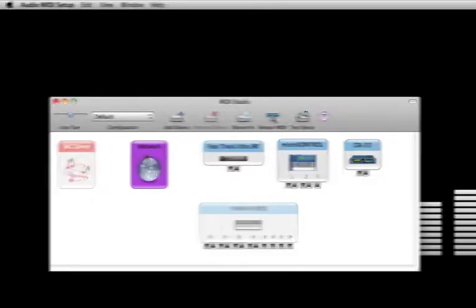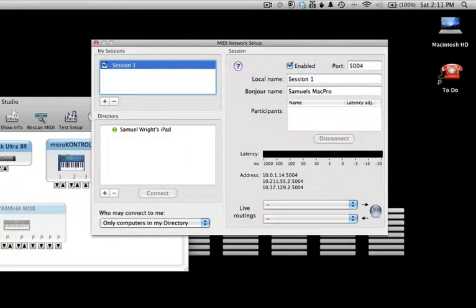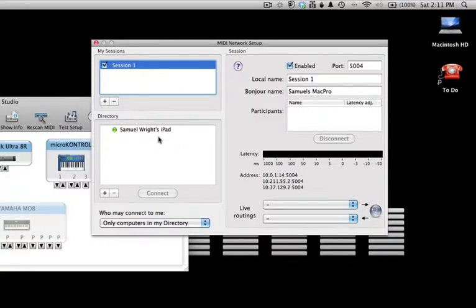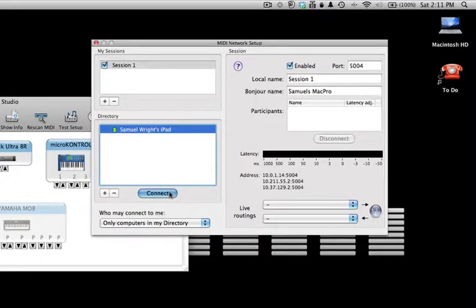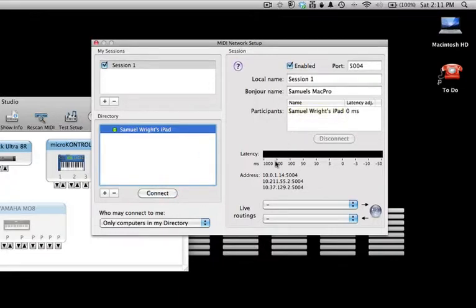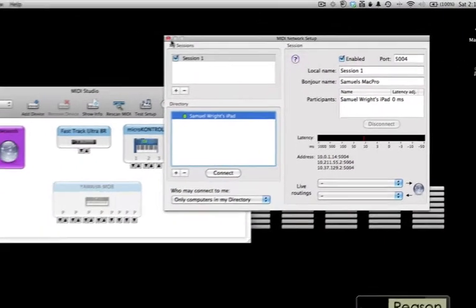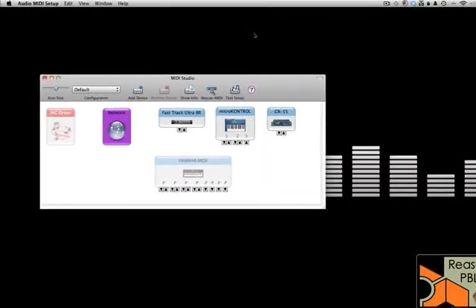If I double-click on the network purple button, you can see I have my iPad wirelessly connected and ready to connect via MIDI. All I have to do is select Samuel Wright's iPad, click Connect, and little red bars will appear to indicate that my iPad is ready to go and the keyboard is working.